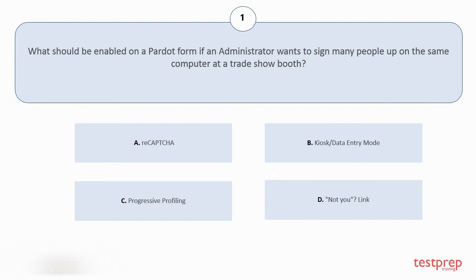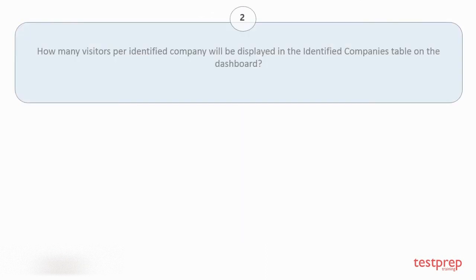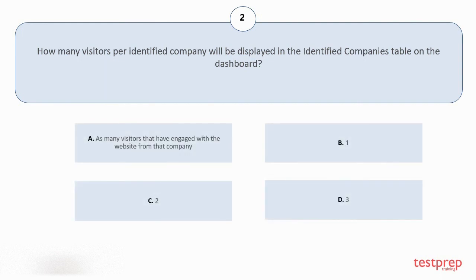Question number two: How many visitors per identified company will be displayed in the identified companies table on the dashboard? Your options are: A. As many visitors that have engaged with the website from that company, B. 1, C. 2, D. 3. The correct answer is option B.